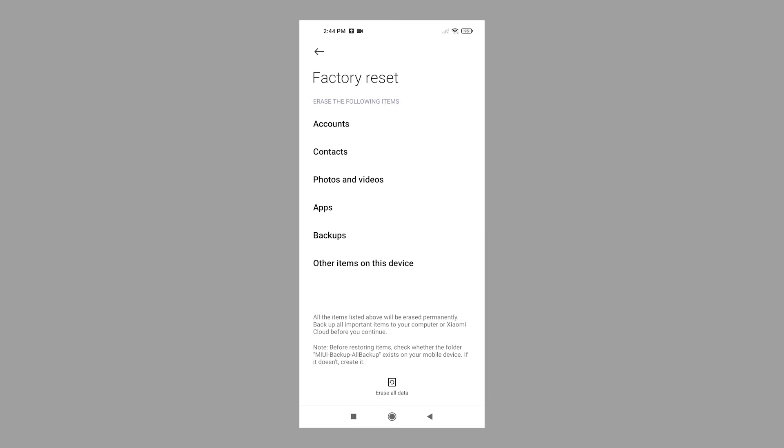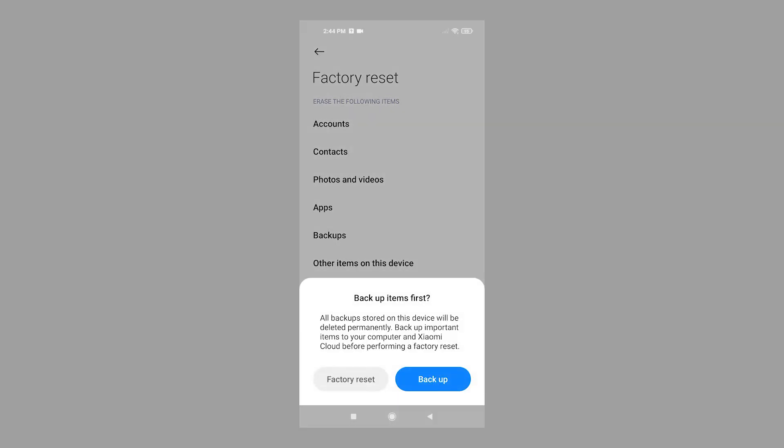Once everything is set, tap the Erase All Data command at the bottom. A pop-up window opens asking you to backup items first. Read and review the information and backup all necessary data before you proceed.